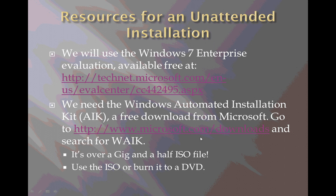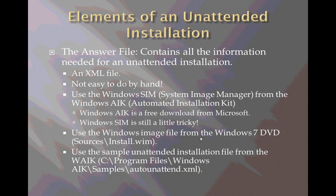So we need these two resources, the Windows 7 Enterprise evaluation and the Windows Automated Installation Kit.